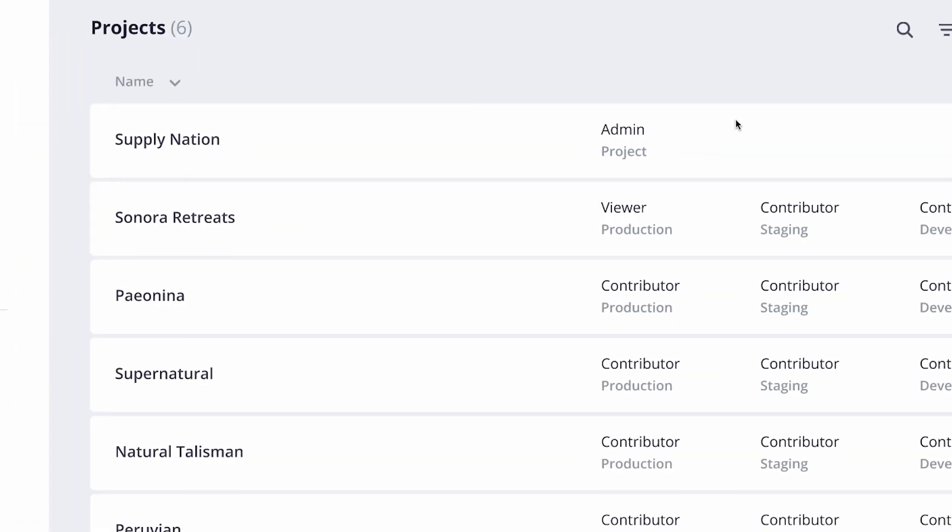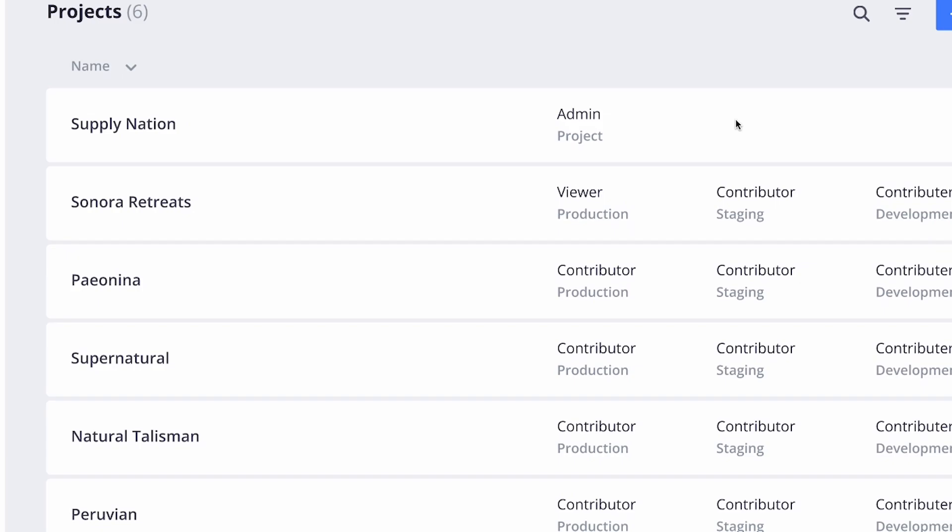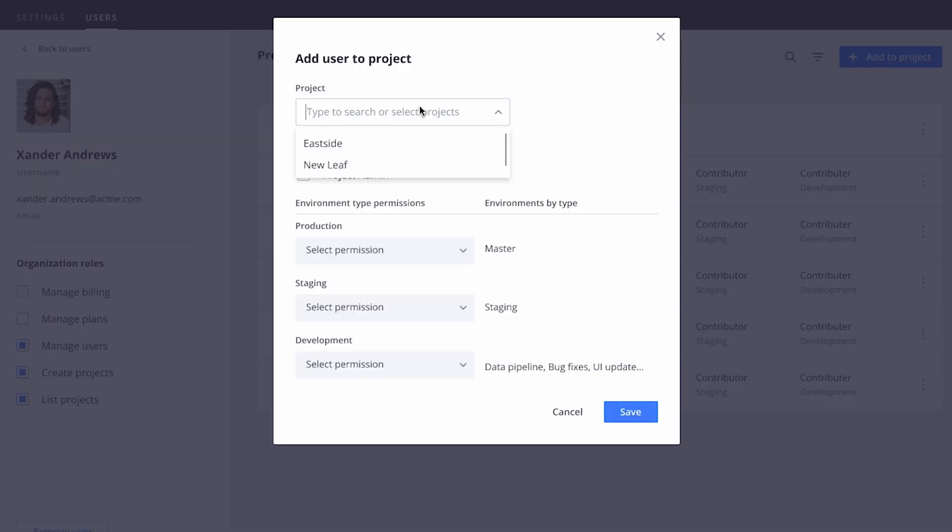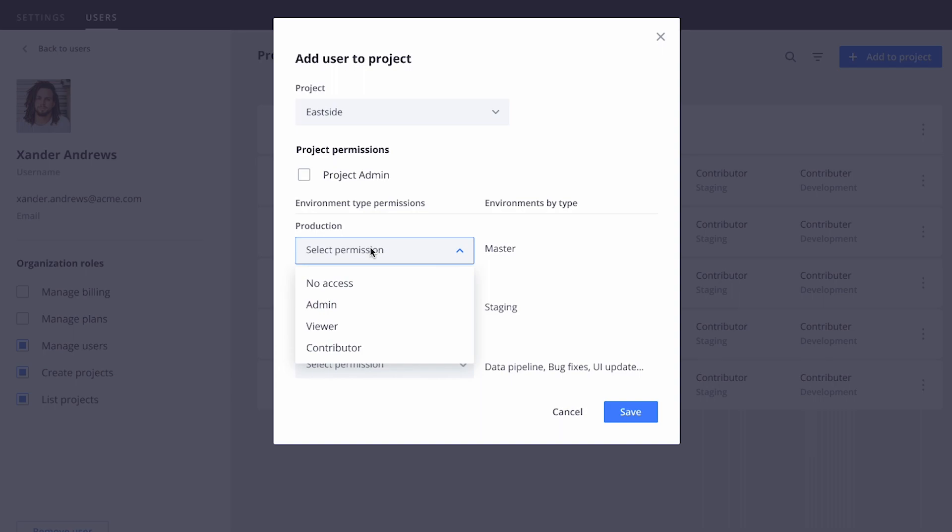You can audit and check the permissions on projects or add the user to an entirely different project. You'll see the changes take effect immediately.